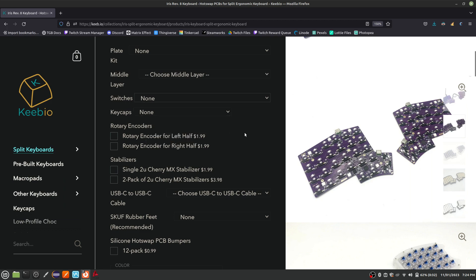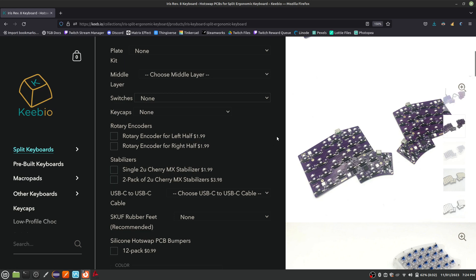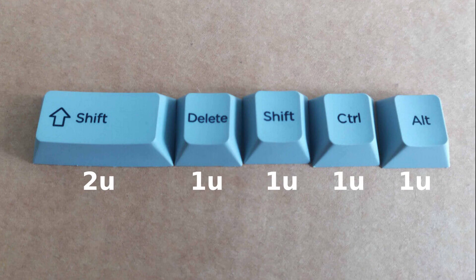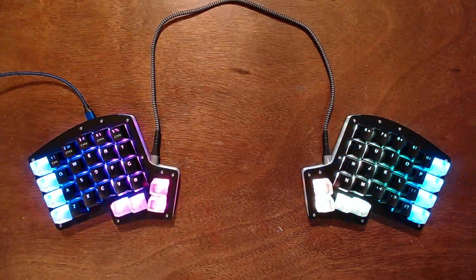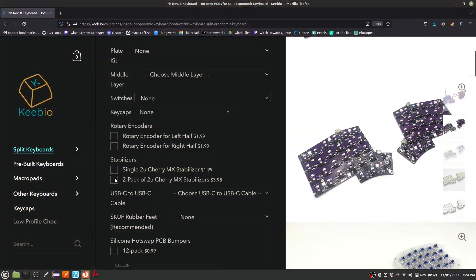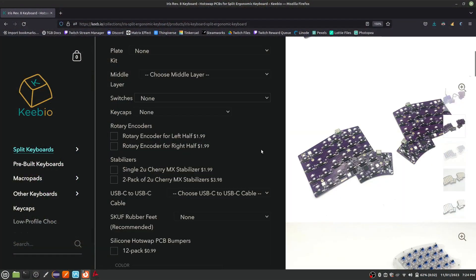If you want four separate keys per thumb like I am using in this video, then don't worry about the thumb stabilizers. Just for reference, 1u keys are normal size keys like your A through Z keys. 2u keys are double wide keys like a standard shift key. The keyboard we are building today uses all 1u keys, so it doesn't need any kind of thumb stabilizer.